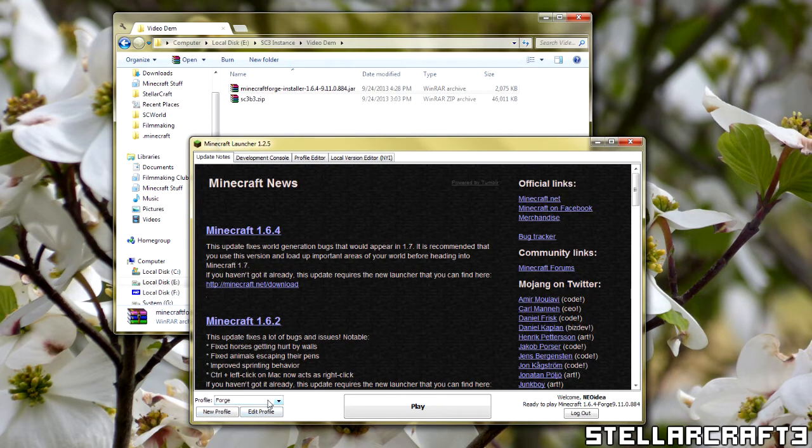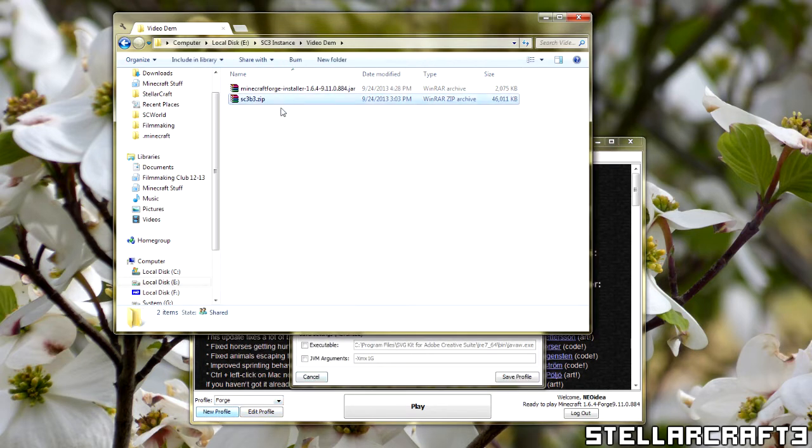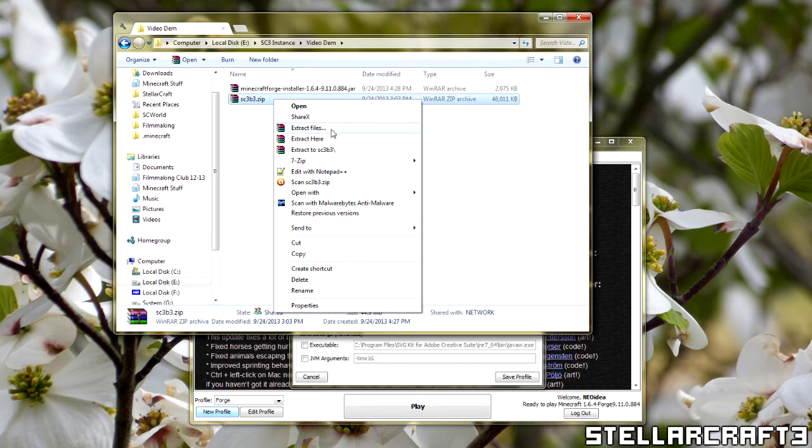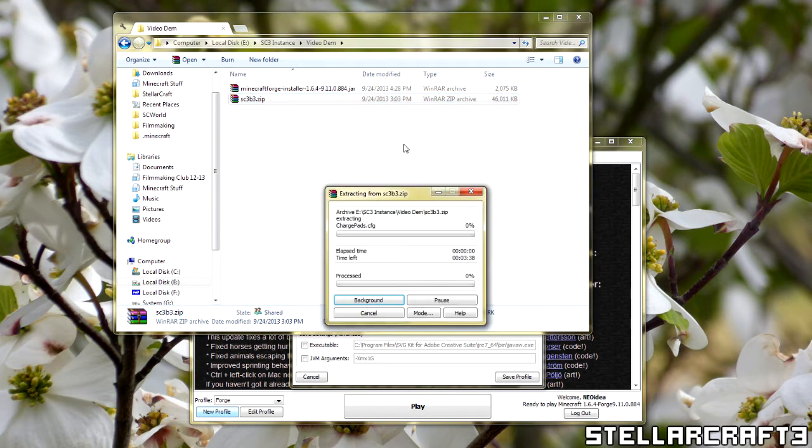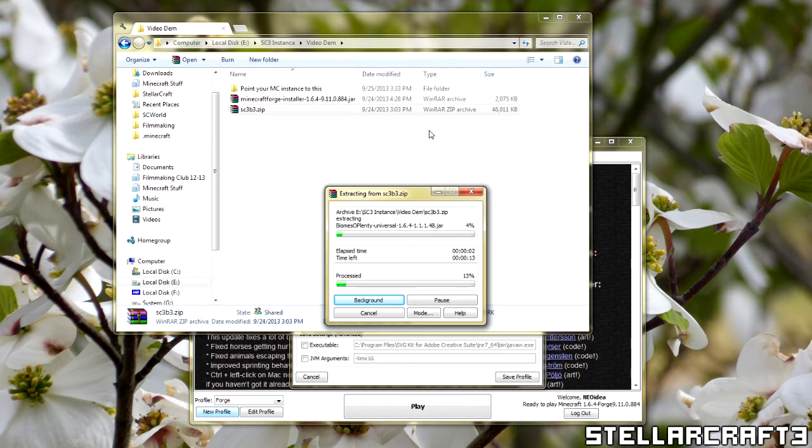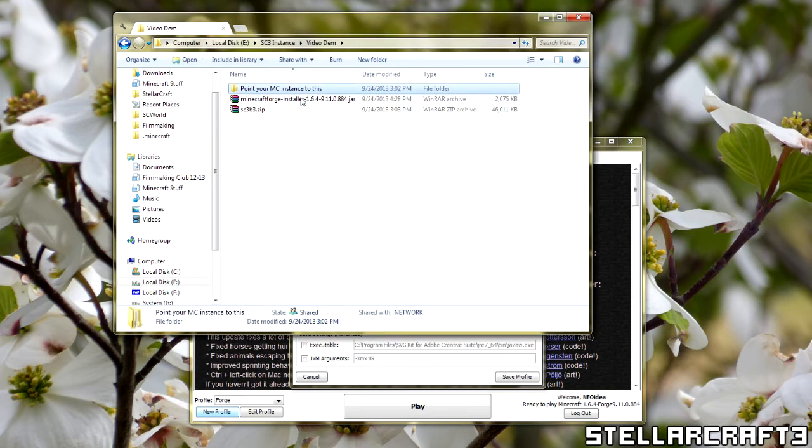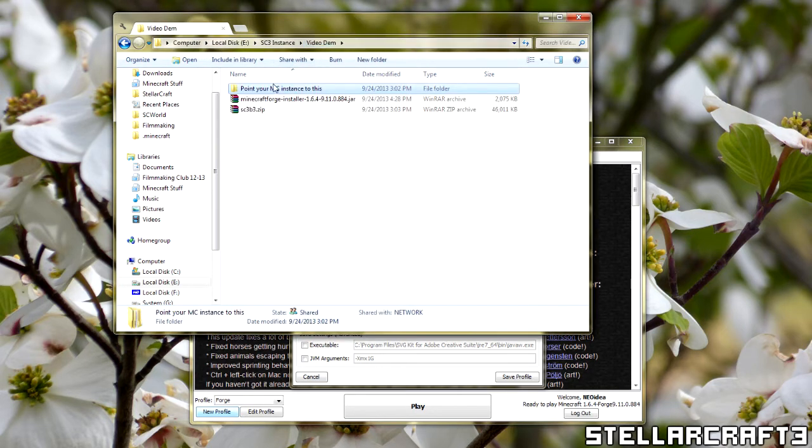Now what we want to do is create a new profile. First, we want to come over here to the second thing, and we're going to extract the files from that here using WinZip or WinRAR, whatever you have. Now that it's done, you should see something that says point your MC instance to this. Now let's do that.